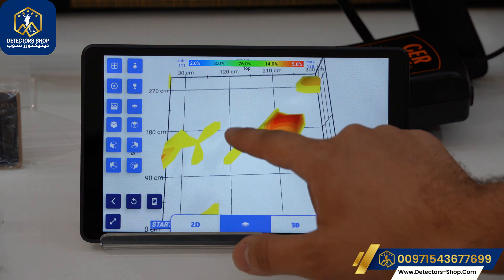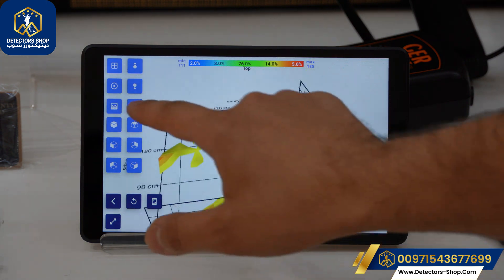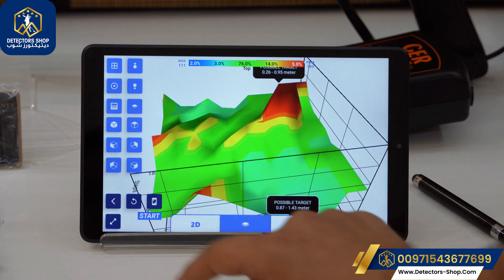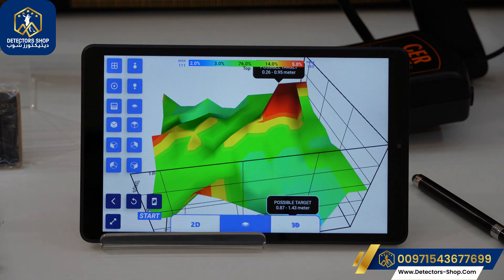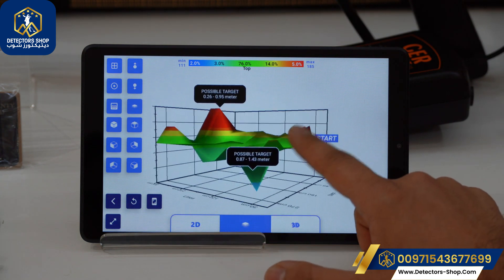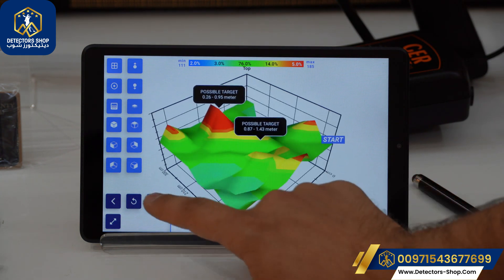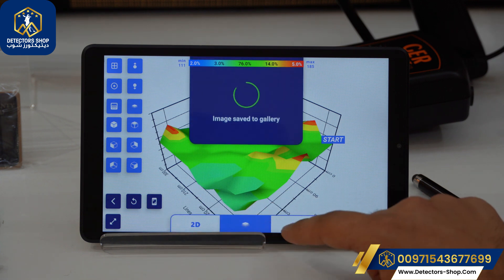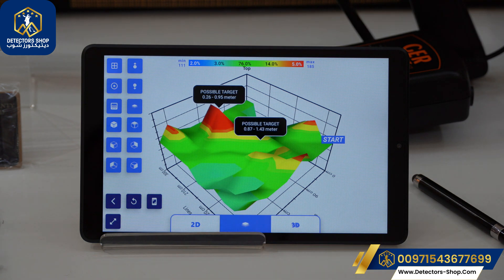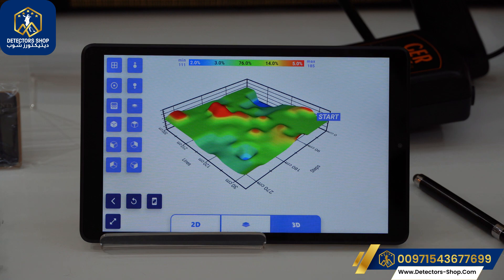We also have the separation layer option where we can increase and decrease the heights to see our targets more clearly. The grid lines option allows us to put the picture in default mode. We also have the save option — pressing it saves the scan directly to the files where we can view it from the main menu.